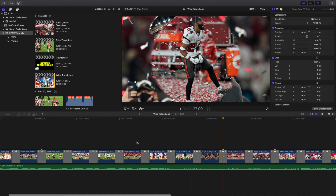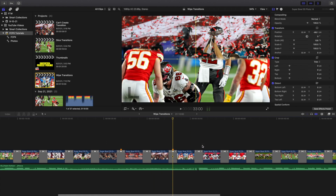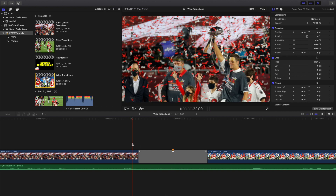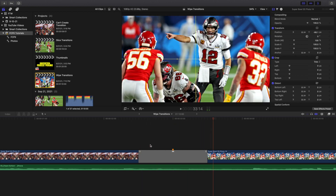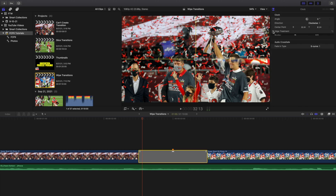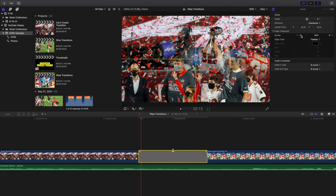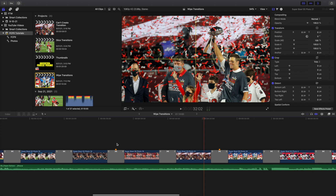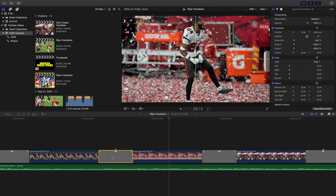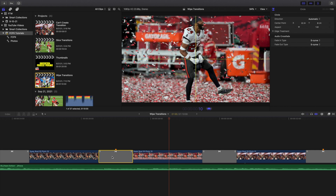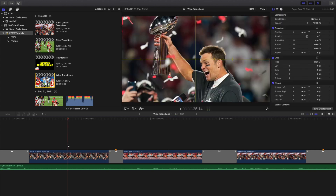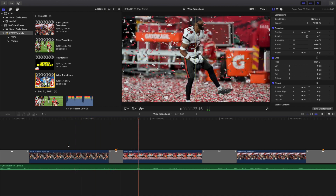Another thing I want to go over is the clock transition. This is what it looks like, and basically what you can do is adjust the feather. If I go over here to Edge Treatment, I can now adjust the feathering of the transition. I found that a value of 5 looks really good for the clock transition — that's just my personal preference. You can click on the transition and press Control-D to set the duration to 10, which basically speeds up the transition. Now if I play it, the transition comes in a lot faster. So you can adjust the duration — how fast you want the transition to be.